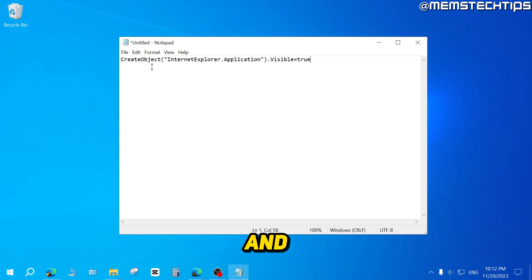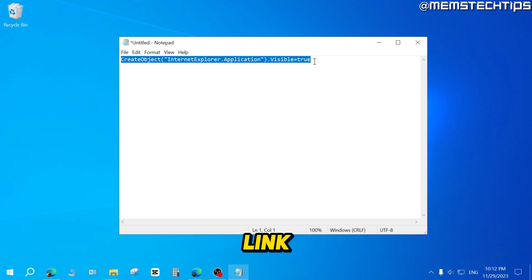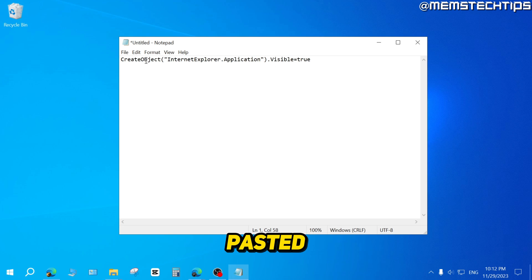Then you need to copy and paste this script that I have included in my written guide. And you can find a link to my written guide in the description of this video.